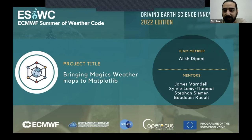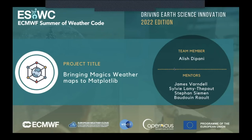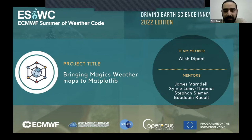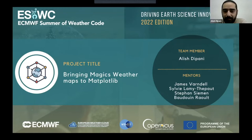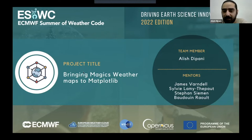Hey everyone. I'm from India, and I will be talking about my ESOC 2022 project: bringing magic weather maps to Matplotlib. First of all, I would like to thank my mentors, because this wouldn't have been possible without their support — James, Sylvie, Stefan, and Padoven.